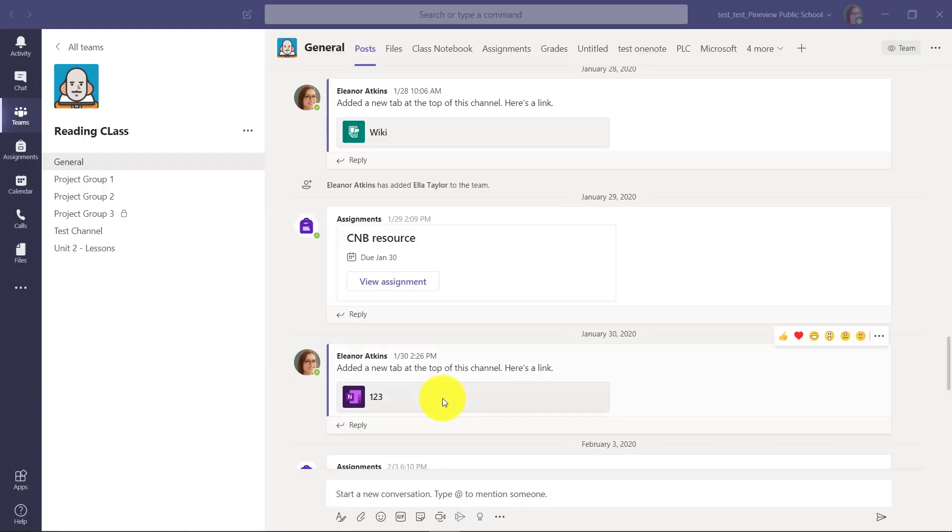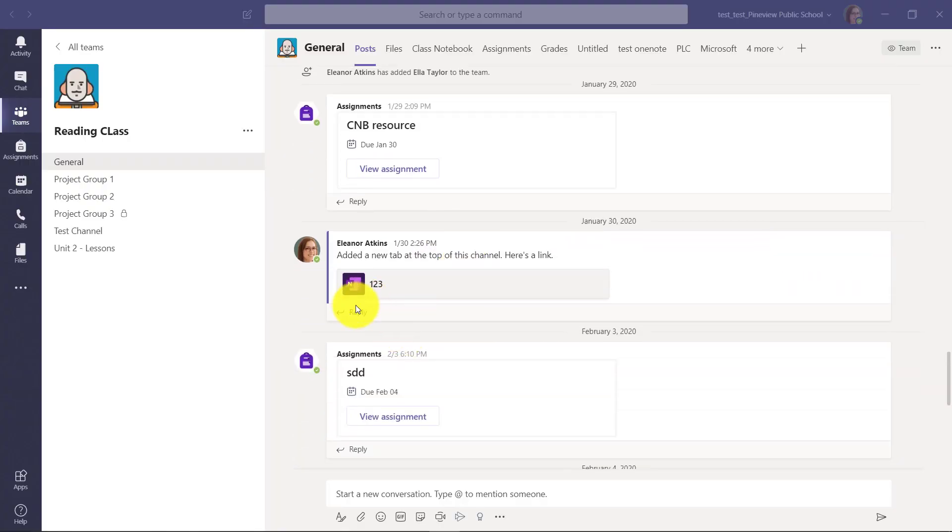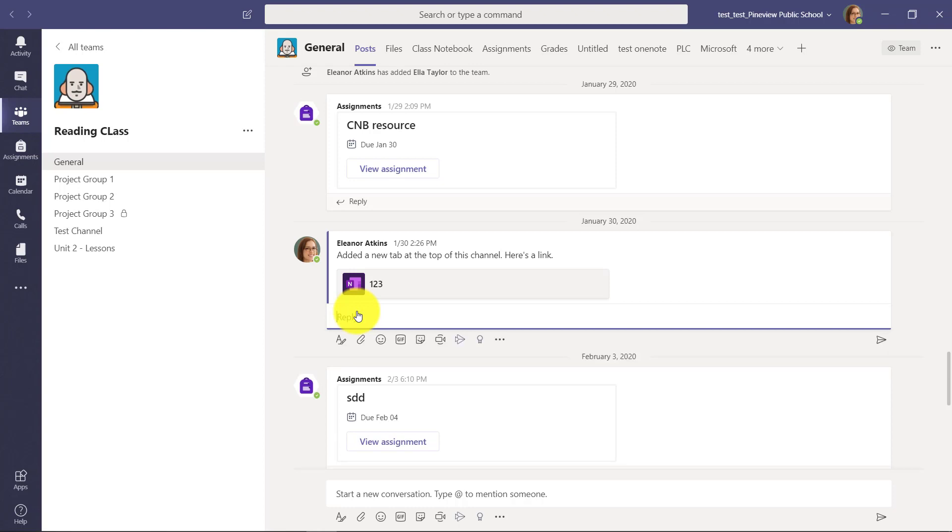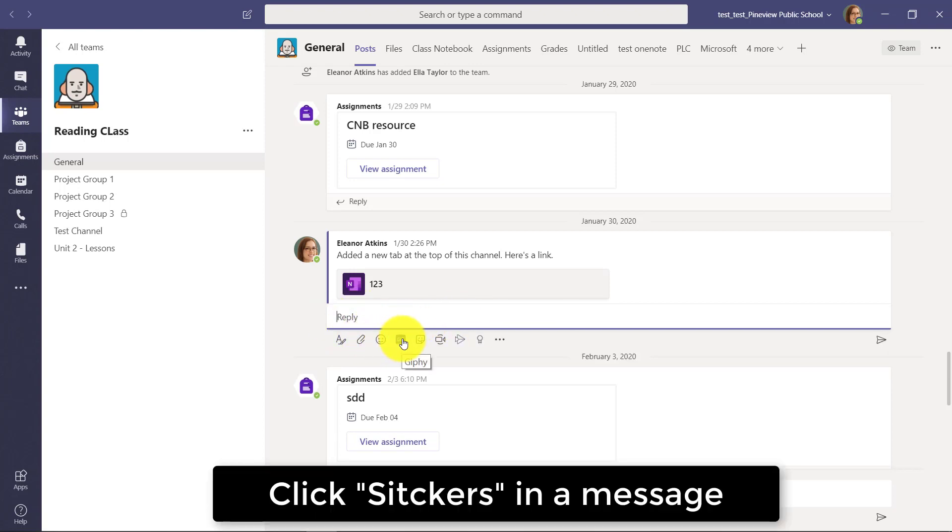I'll be showing stickers and memes inside of Teams for Education. Here I am in the post area where you can reply normally, and we have little gifts here.